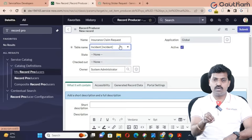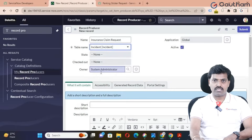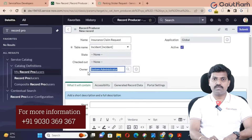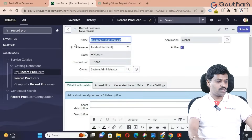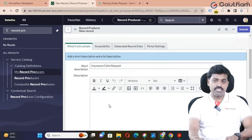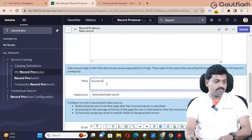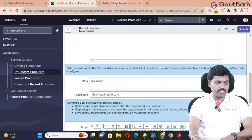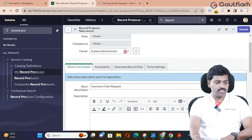You could also select a variable table to store records if required, but the incident table is always recommended. Next, set the owner — whoever creates this particular record producer becomes the owner. Then provide a short description for this record producer. Detail description can be left empty — it is not required. And for the meta keyword: if you want to quickly fetch this particular record producer in the service portal by typing a keyword, you can set it here.